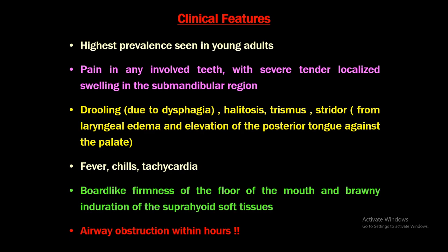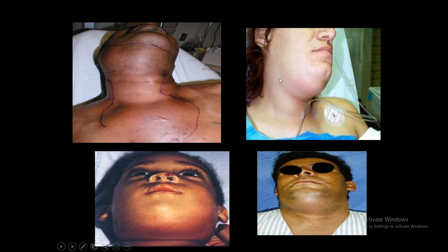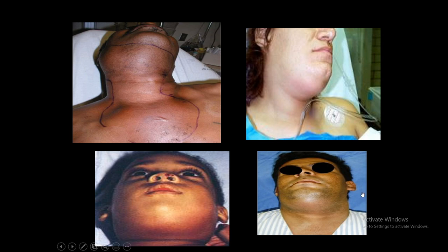There is brawny induration of the suprahyoid soft tissues — sometimes called 'second tongue appearance' because the floor of the mouth is raised upwards. There will be airway obstruction within hours as the tongue is pushed posteriorly, causing obstruction at the level of the oropharynx. Pictures show swelling in the submental and submandibular region, sometimes spreading to the chest — indicating necrotizing fasciitis where infection has gone beyond the submandibular space. The condition may present in different ways.